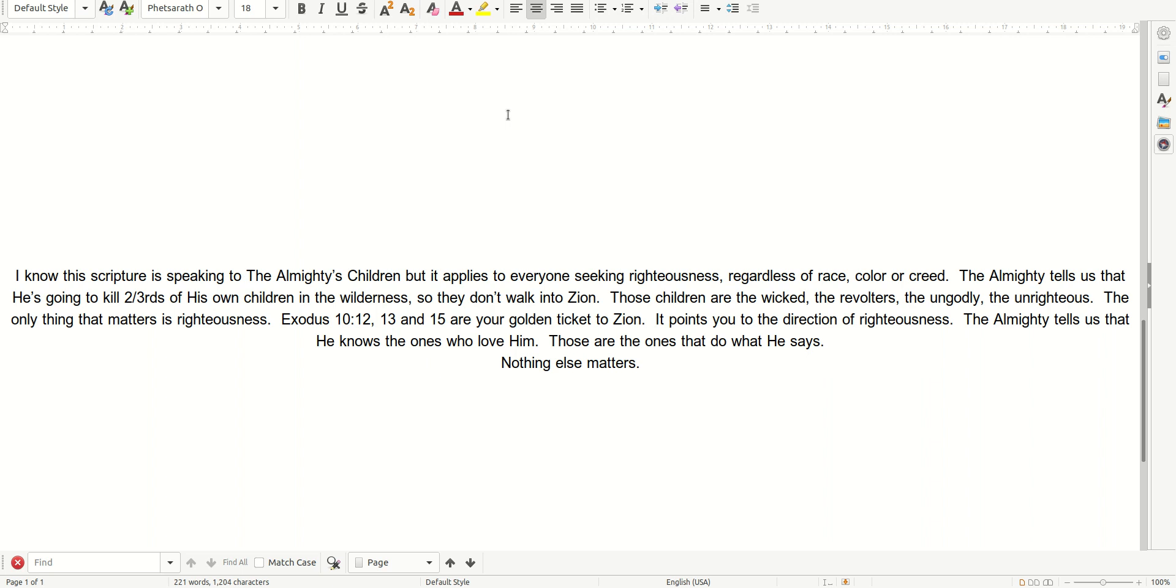Those children are the wicked, the revolters, the ungodly, the unrighteous. The only thing that matters is righteousness.